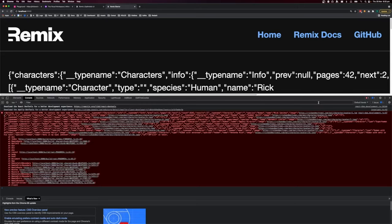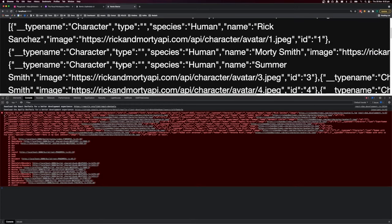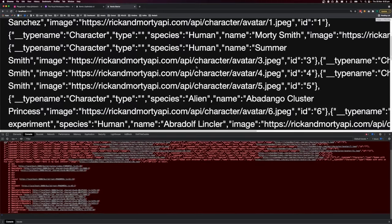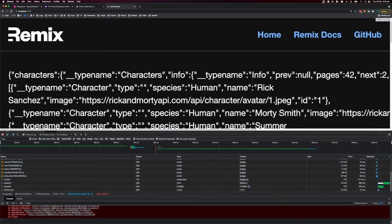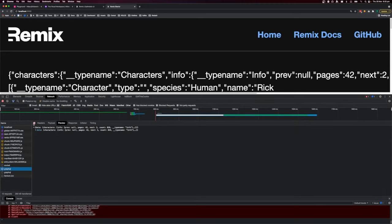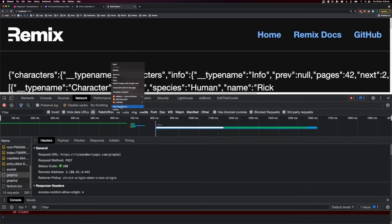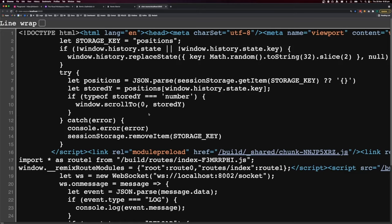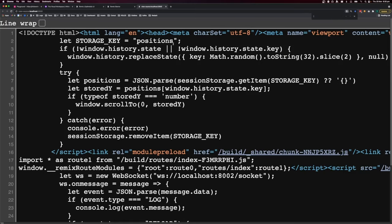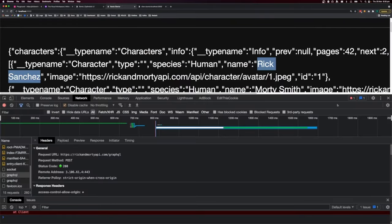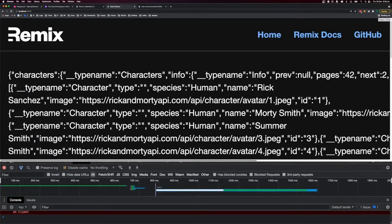We have our data from the API, but there are errors in the console. On refresh, we get a blank screen and then the data flashes up. In the network panel, we can see a network request to the Rick and Morty API on the client — which indicates we're not server rendering this data. Inspecting the page HTML and searching for 'Rick Sanchez' shows it does appear, so there's a disconnect between what's shown on the server and the client. Let's fix that.